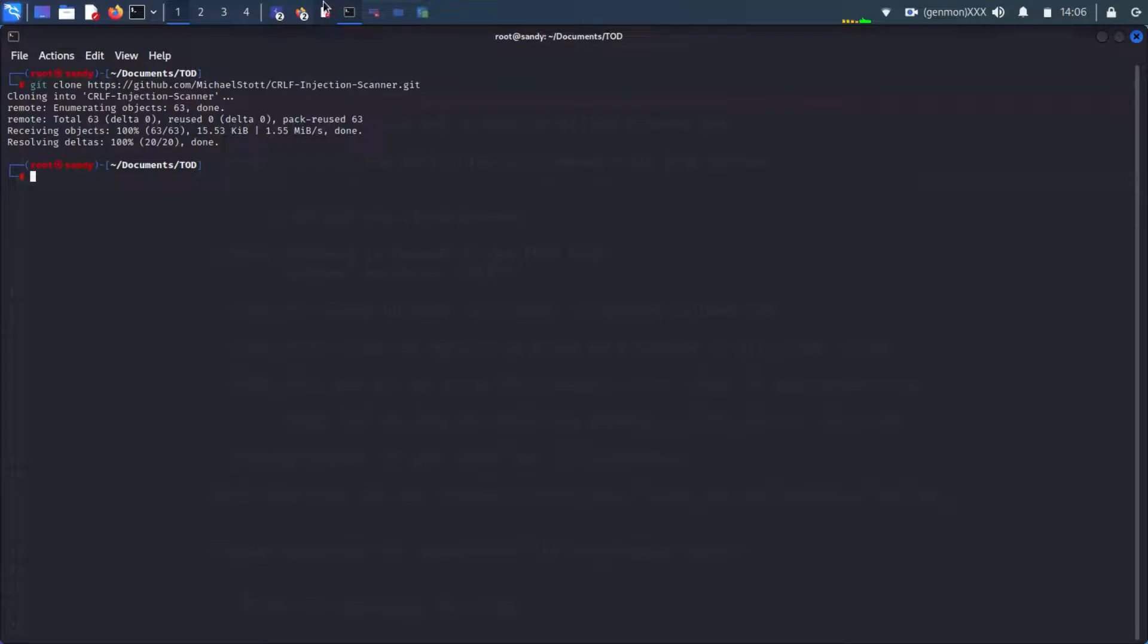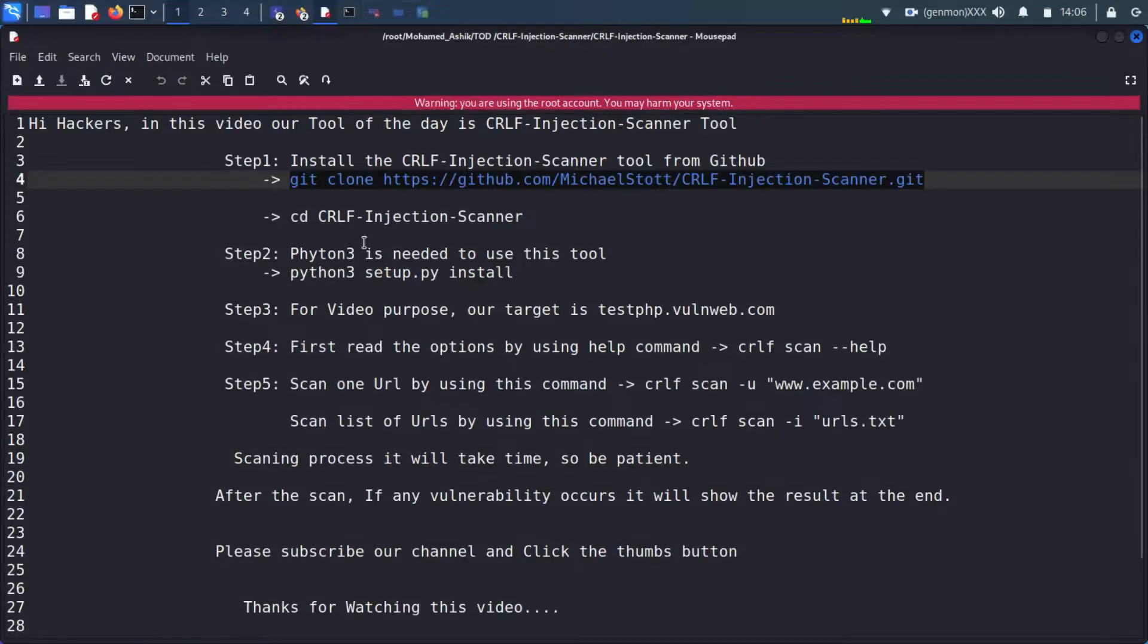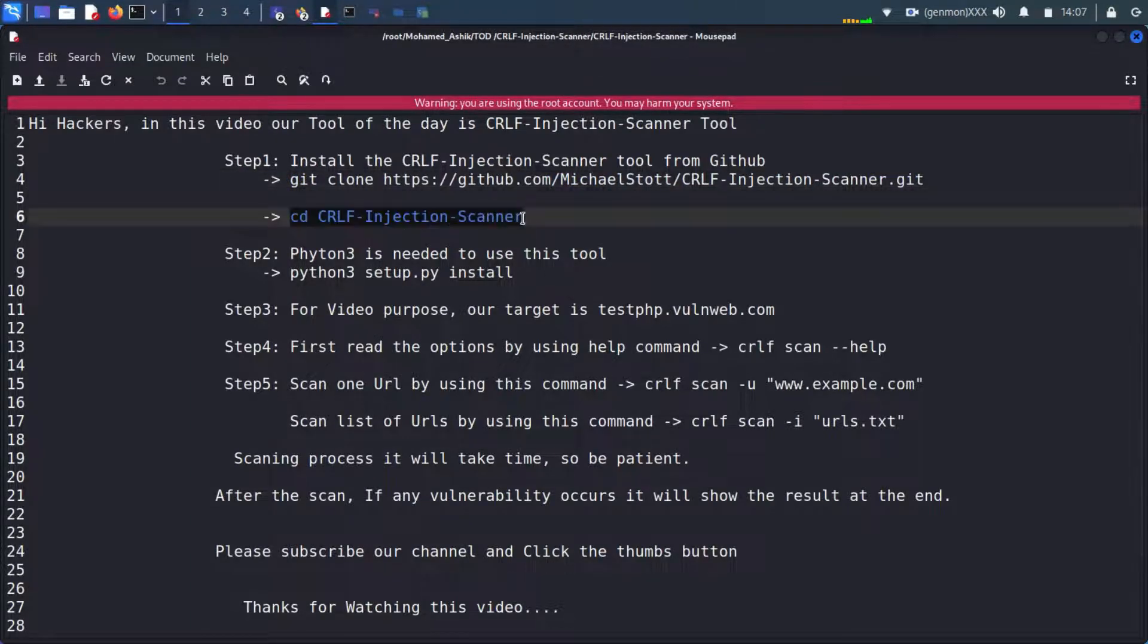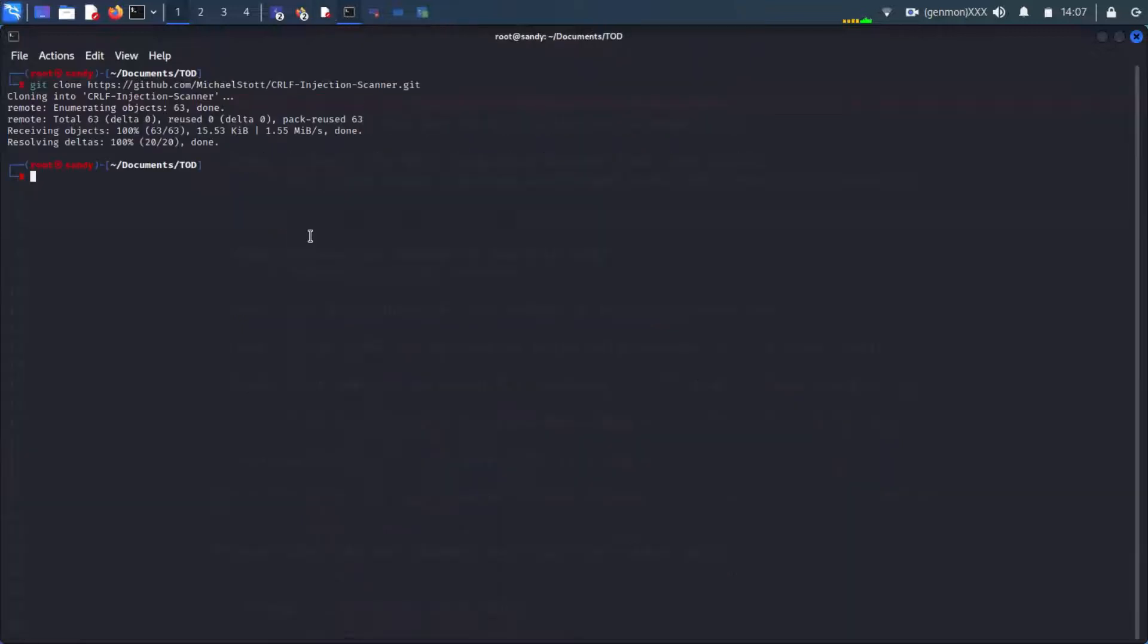Let's begin this lesson by downloading the application using the following command. Once the application has been downloaded, navigate to the folder containing it.